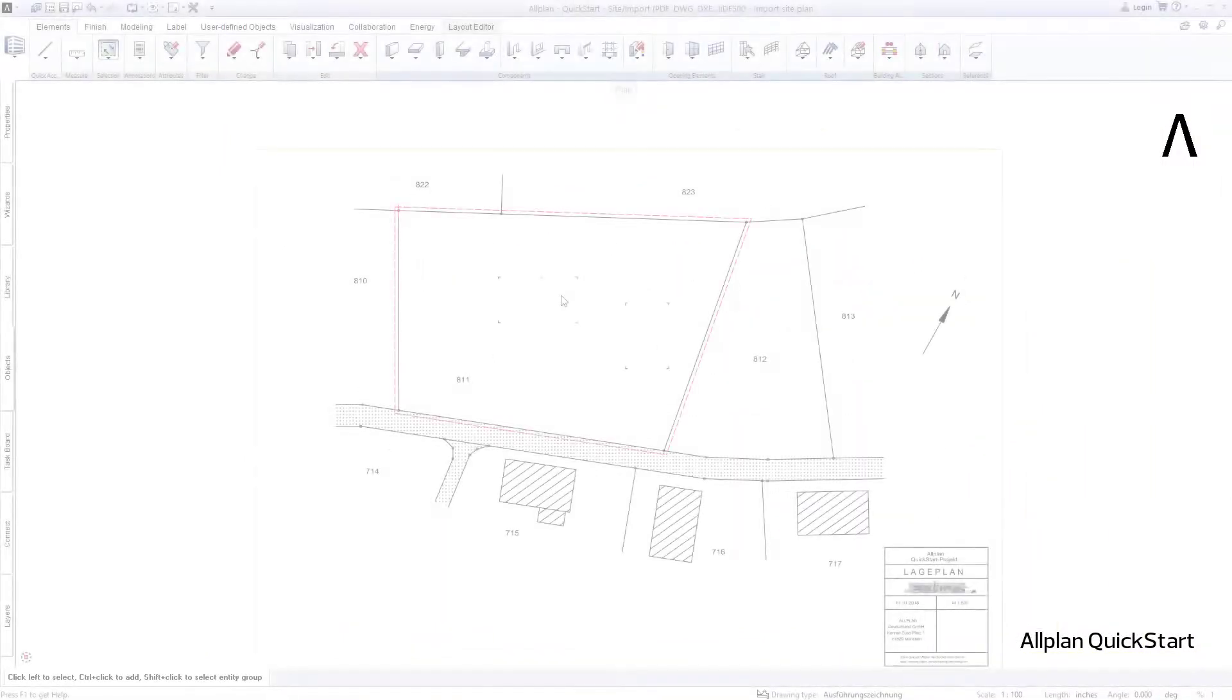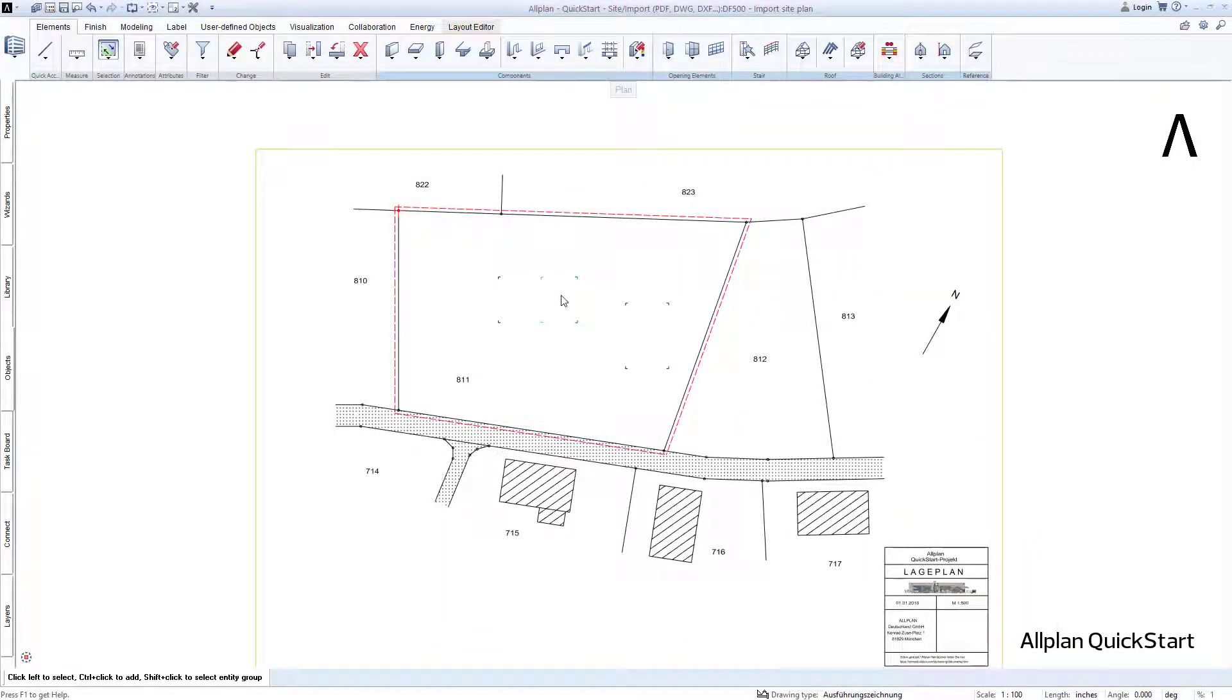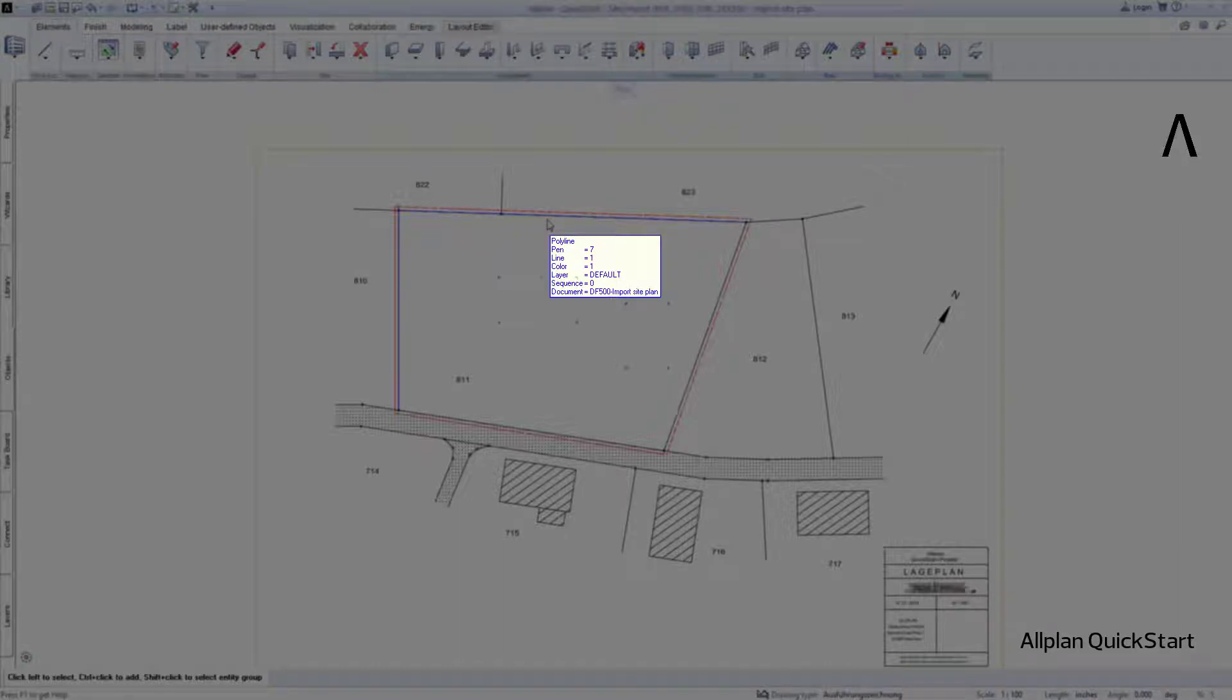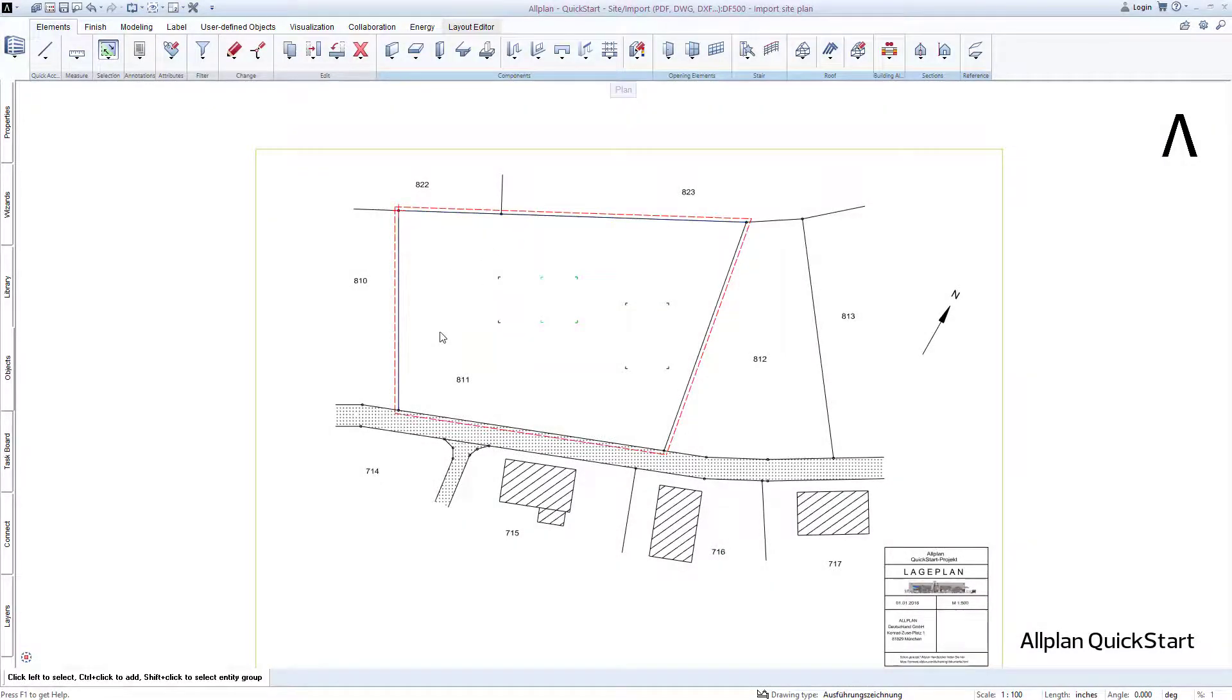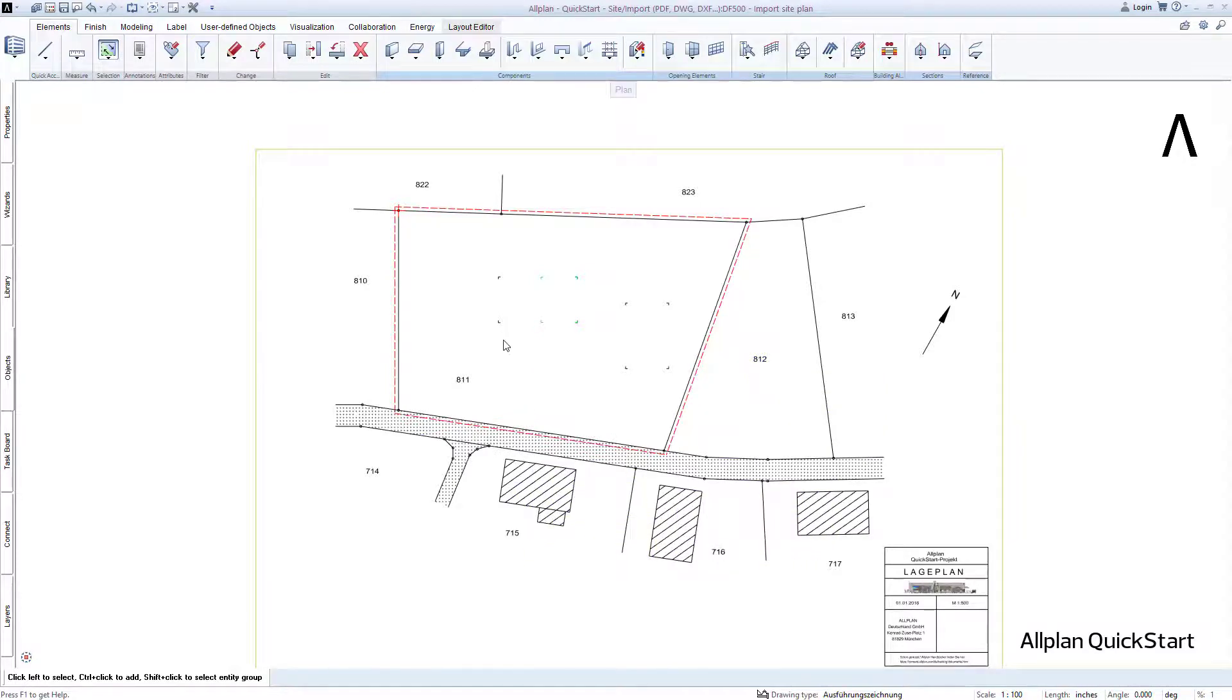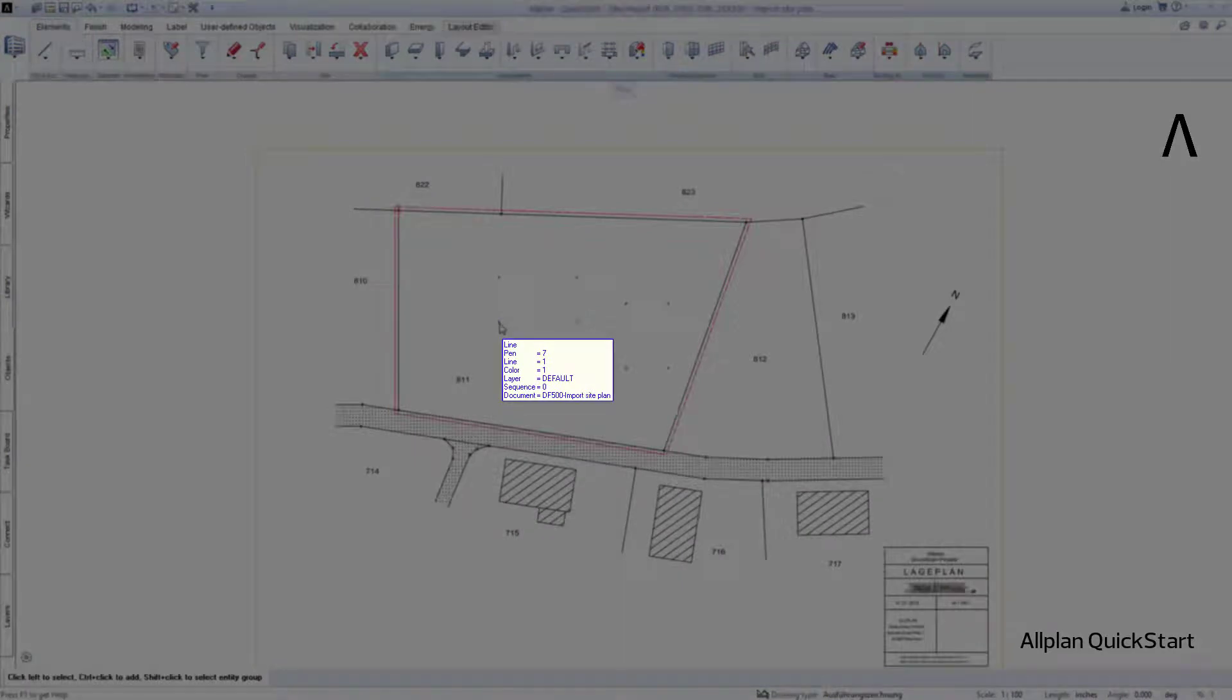The element info is another very useful feature in Allplan. In my case, you can see it below the cursor here. It always appears when you hold or move the mouse over already drawn elements in the drawing file. The element info informs you in real-time about the type of element over which you are currently holding the cursor and, if you like, offers a few other often important pieces of information about the respective element.